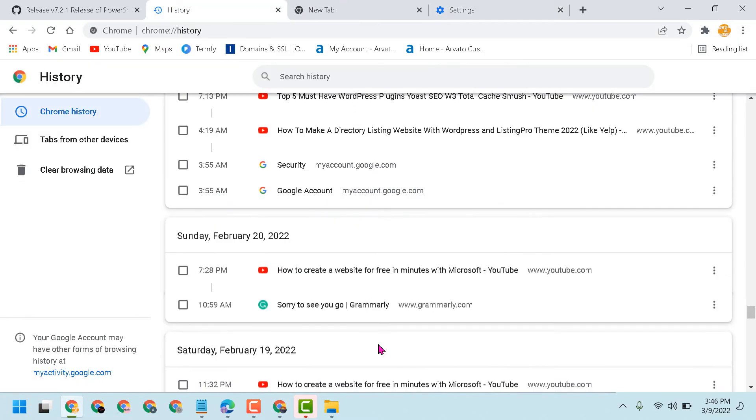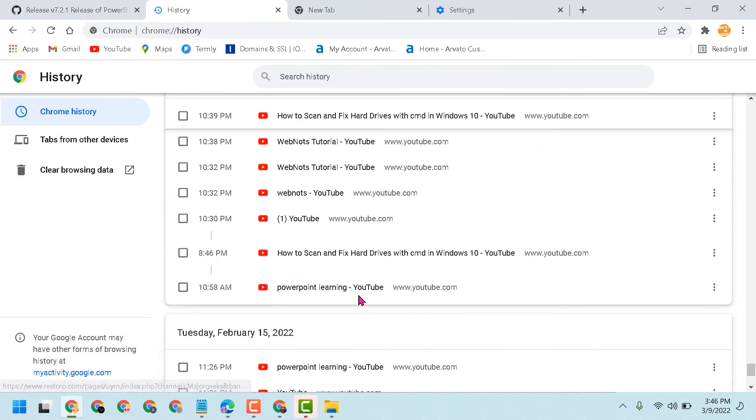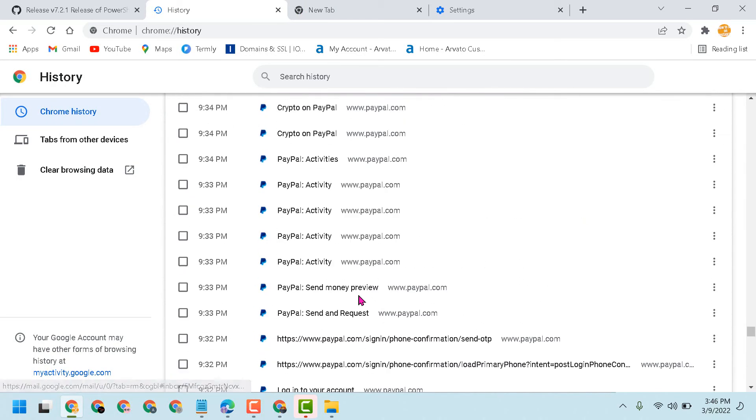So this is the way you can see the history in Chrome browser. Thanks for watching, please comment whether this video was useful for you or not.